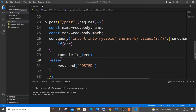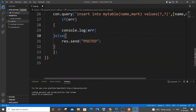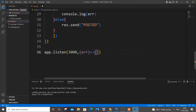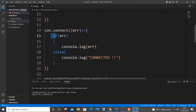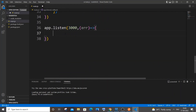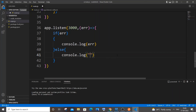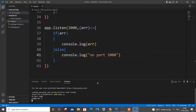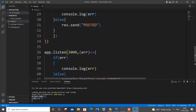We're done with the POST operation. The final thing is to start the server. It's 'app.listen(3000, callback)' with a console.log 'on port 3000'. Save the file and run 'node main.js'. It says 'on port 3000', which means there isn't any error in our code so far.